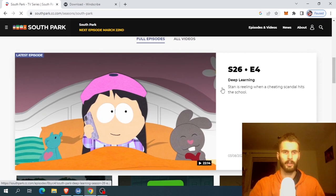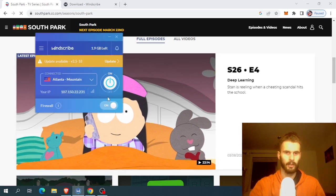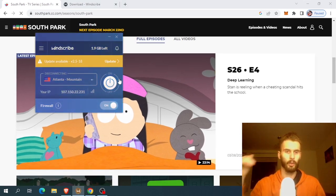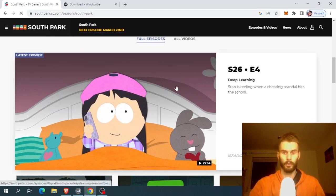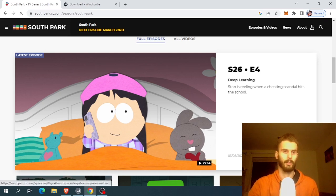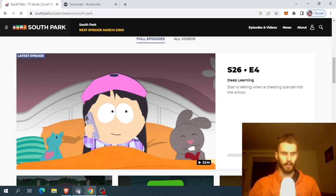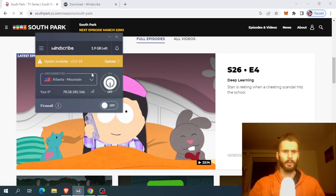Another quick tip: once you are on this page and you've started the episode, you can turn off Windscribe and it will continue streaming, and you will not be using your data. So this is it for this quick tutorial. It is very simple and it works for many different websites where you see that you aren't getting the content that you should.